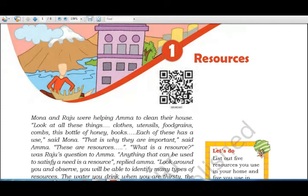If we look around us, we can see many kinds of resources useful to us. For example, if we are thirsty we drink water; we use electricity at home; rickshaws to go to school or market; and textbooks to study. Even fresh vegetables prepared by your father are resources. Water, electricity, rickshaws, vegetables, and textbooks all have something in common — their utility.